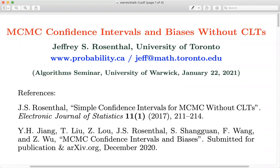It's my pleasure to introduce Jeff Rosenthal, who is a professor at the University of Toronto. Please go ahead, Jeff, and tell us about MCMC Confidence Intervals.